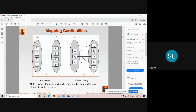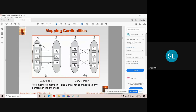In diagram B, which illustrates one-to-many mapping, one entity A1 is related to more than one entity of entity set B. Similarly, A2 is also related to more than one entity of the second entity set. This is the example of one-to-many mapping.